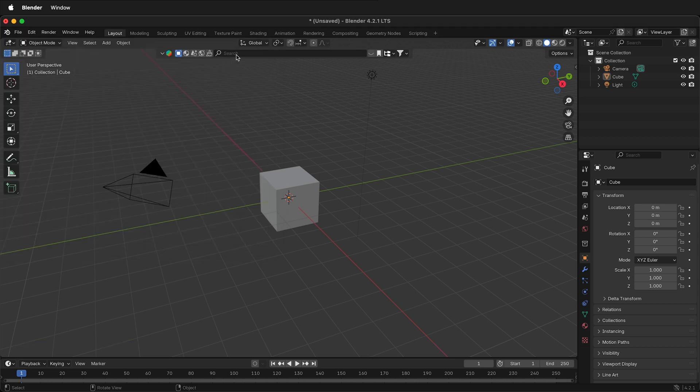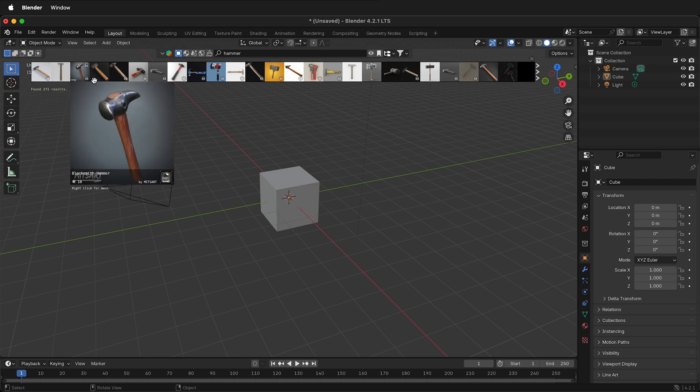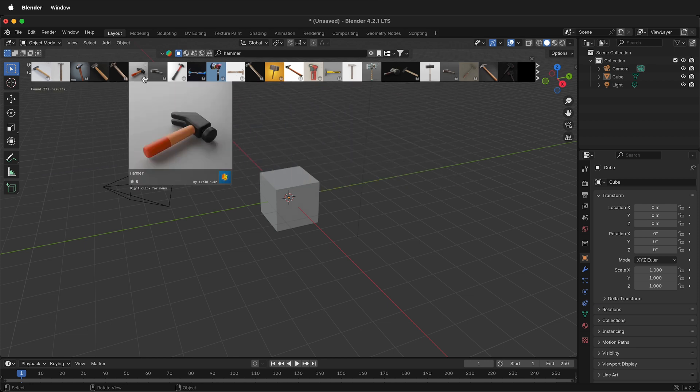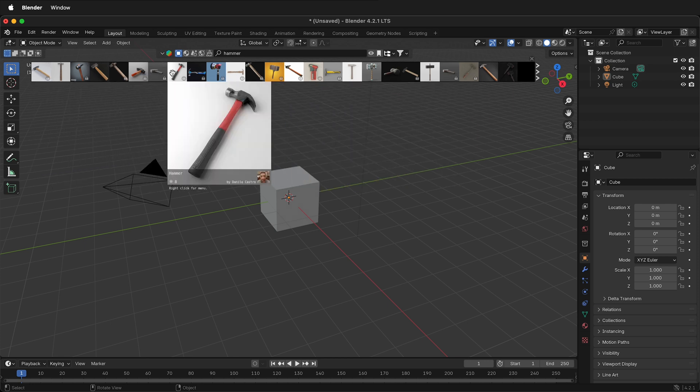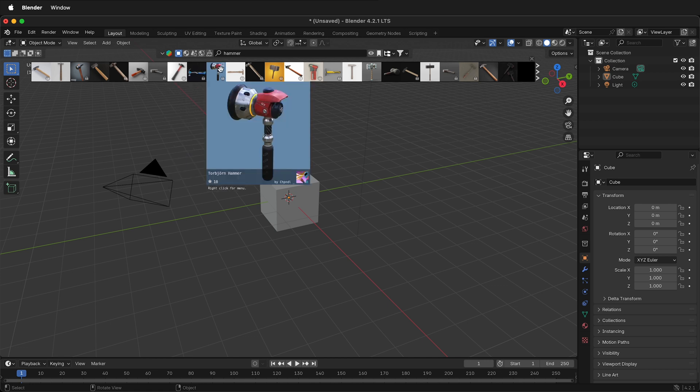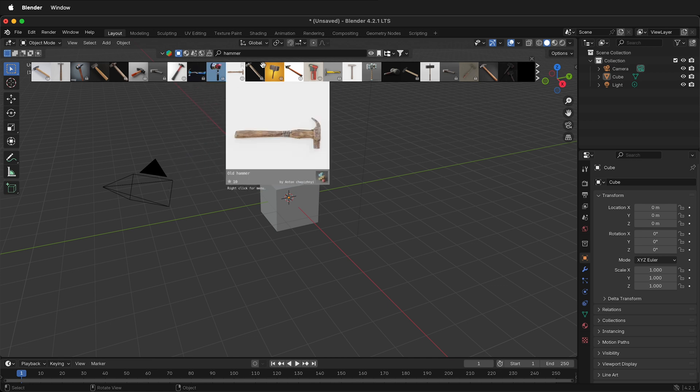Now I can search for all types of things, such as a hammer, and then we can see all the different hammers. Some of these have padlocks because they're only available with a paid subscription, but you can see a preview to see if you want to purchase a subscription to get that asset.